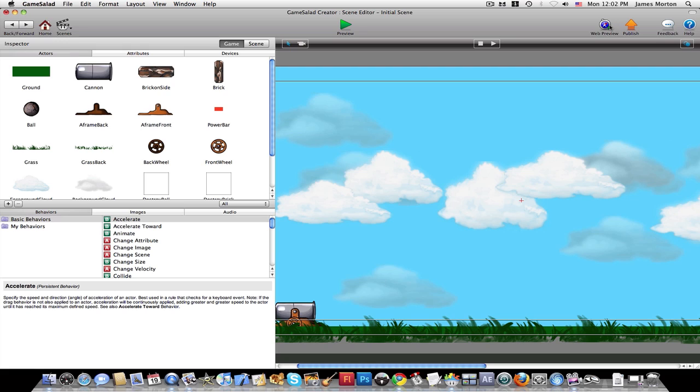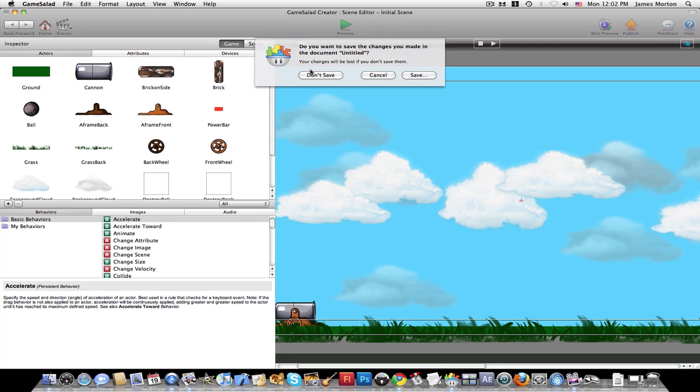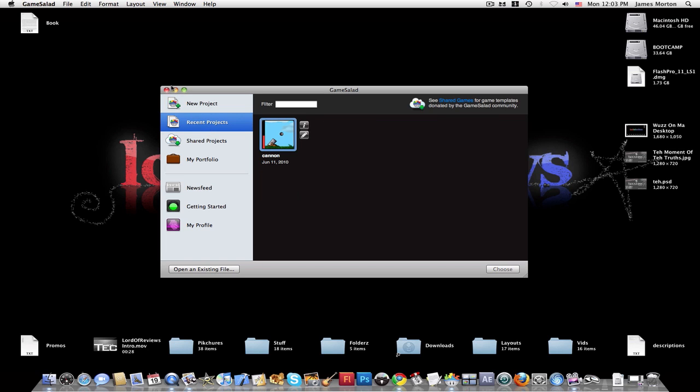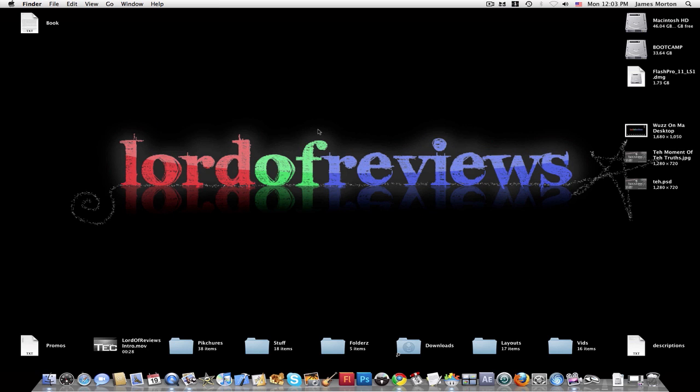And then you can click web preview, publish, or get feedback, or help with this scene. And then you can just press save and don't save to save it on your desktop as a GameSalad project file. And it'll also be in recent projects. All right, thanks for watching this little overview of GameSalad. Have a nice day.